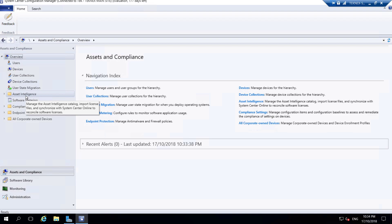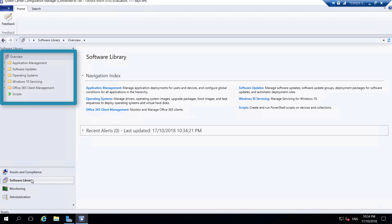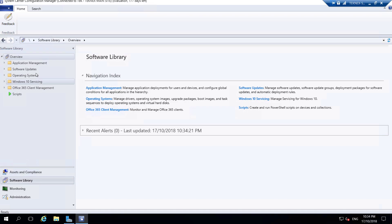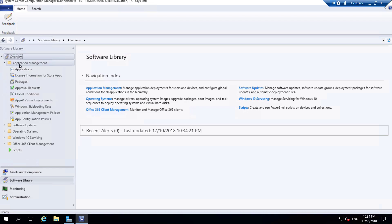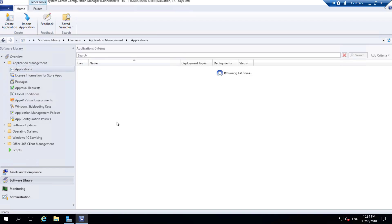In Assets and Compliance you have users, devices, user collections, and device collections - we will discuss those in a later video. If you click on Software Library you have application management, packages, operating systems, software updates, and other options as well. If you select Application Management and click on Applications, any further options appear on the right-hand side, though nothing is available yet.